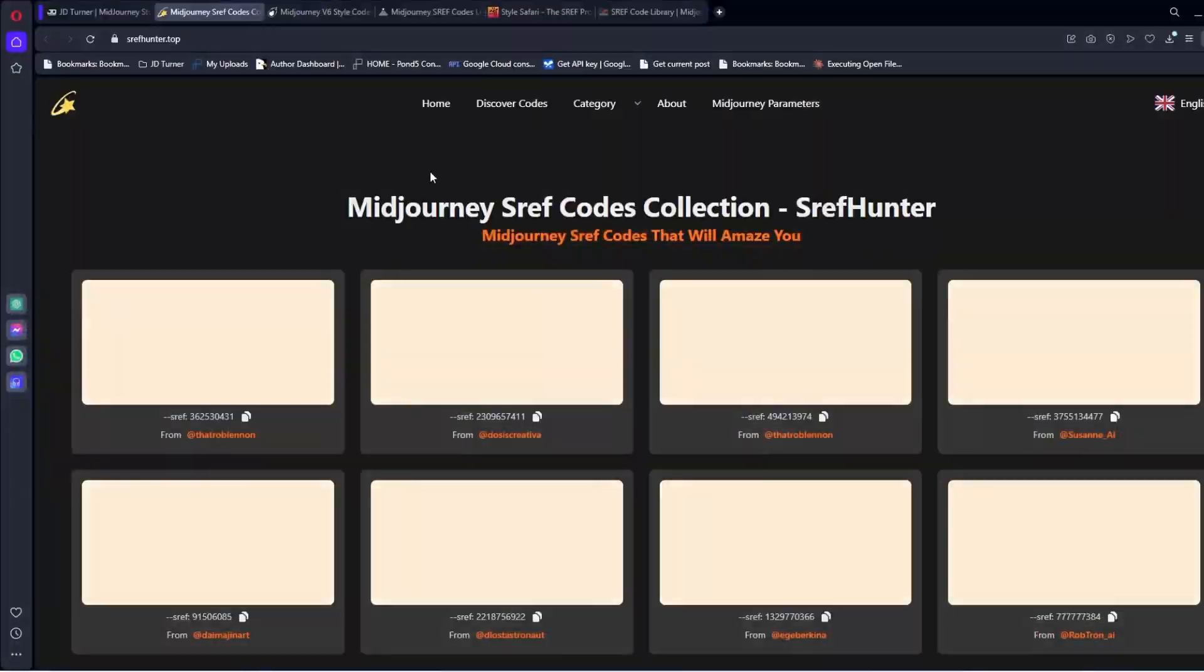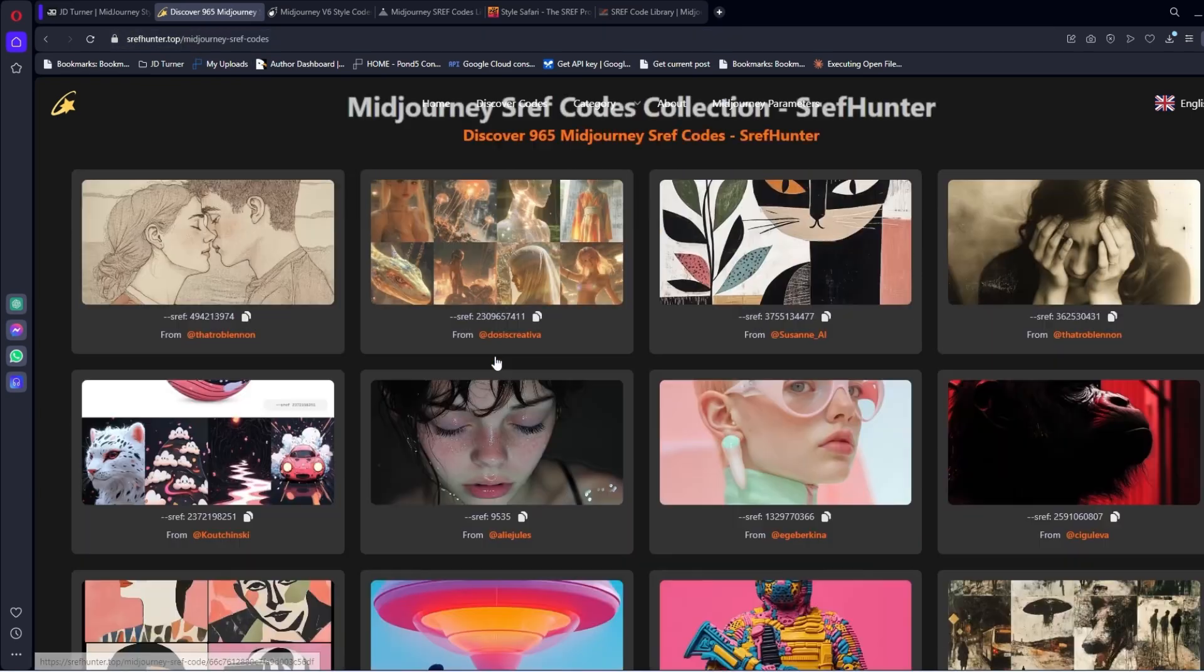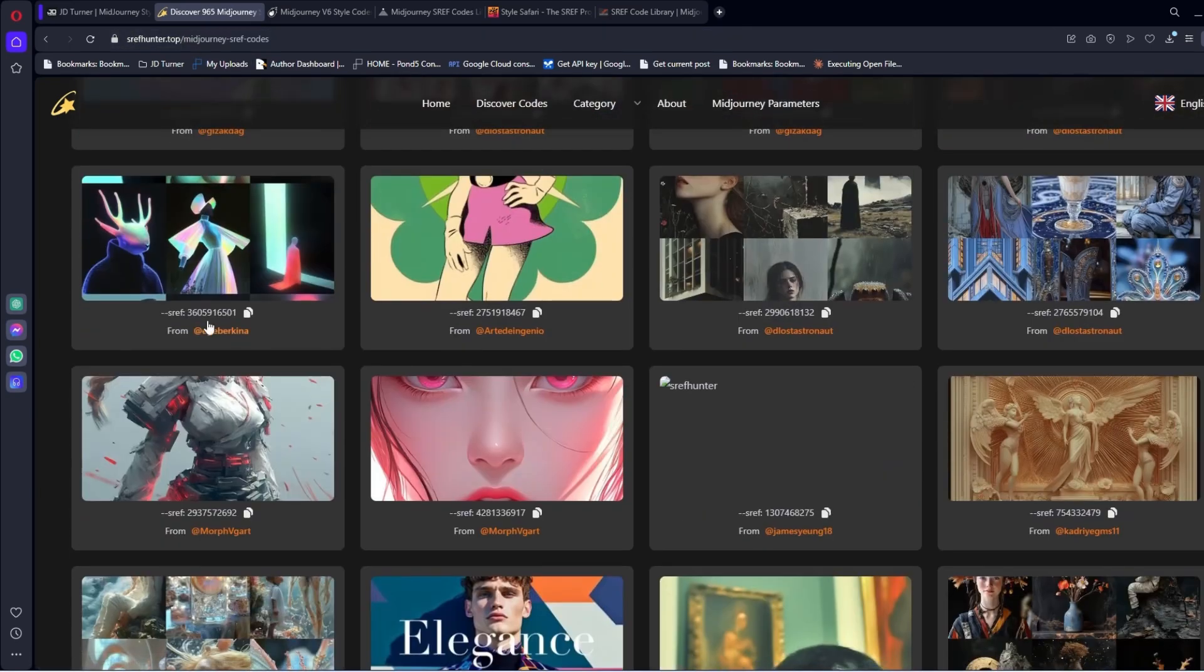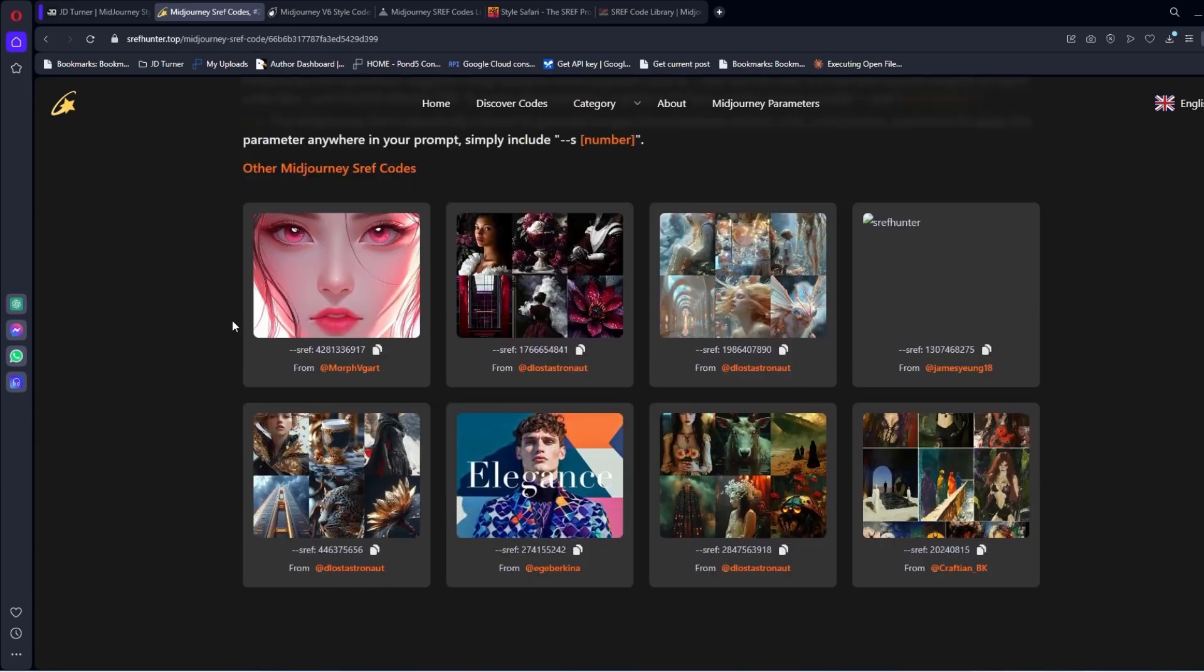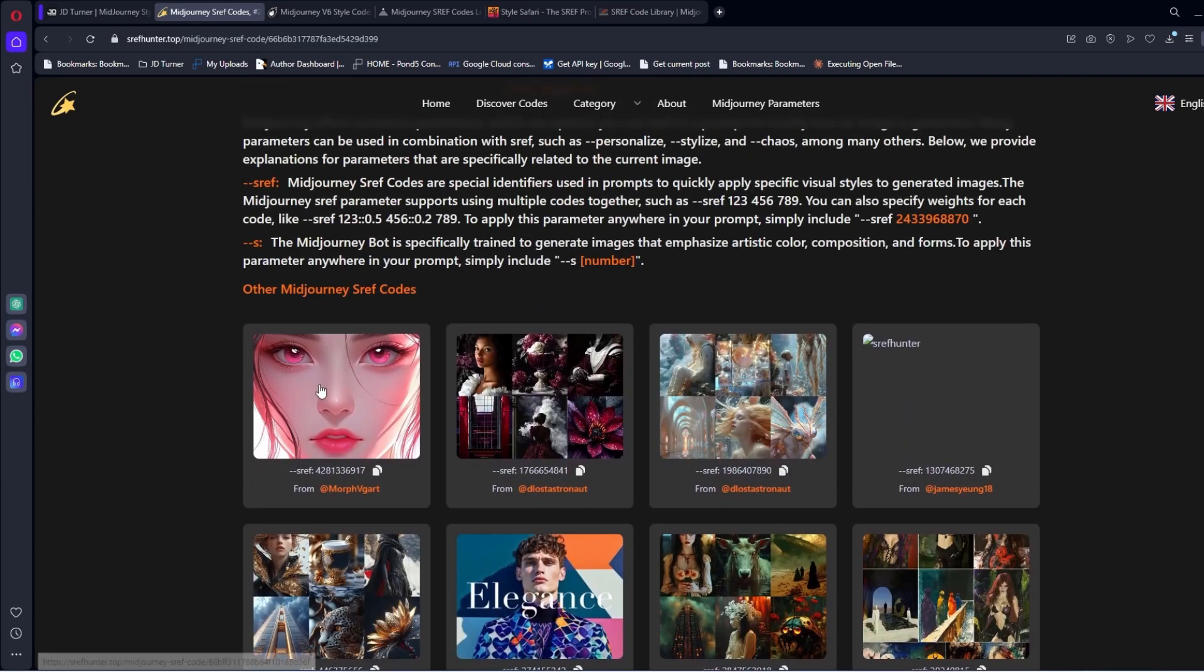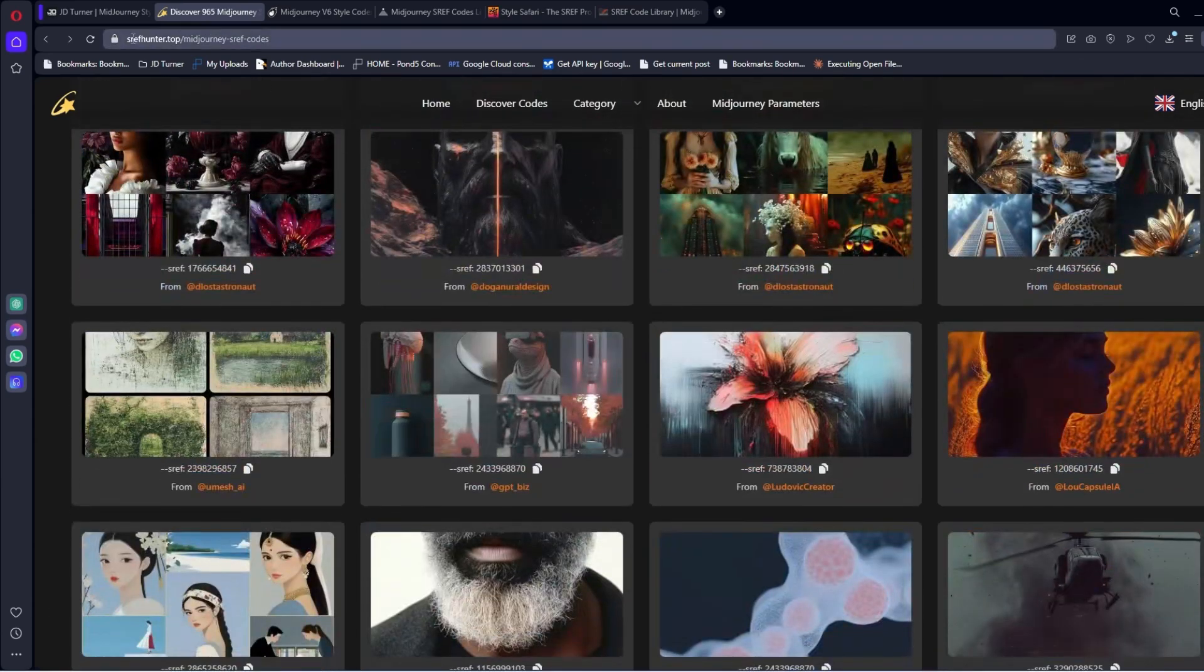Next one is Style Reference Hunter. These are all Twitter accounts that put these out. Has some information about it. And then other MidJourney codes. And this is stylereferencehunter.top.